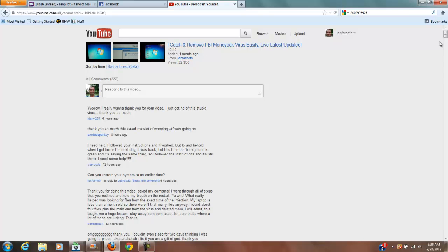I'm gonna go ahead and put a link to a page where if you feel like donating a dollar to ten, whatever - you know, feel free. But you know, absolutely I'm not asking for that. If you feel the generosity in your heart to do something like that, I'm just gonna put it down there so you can do that.